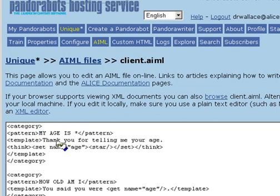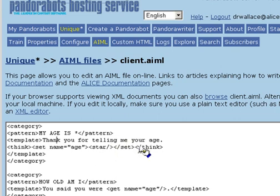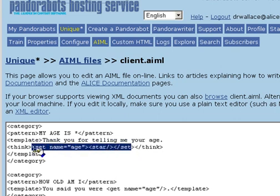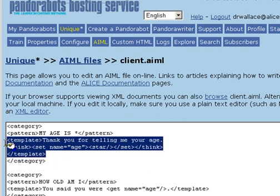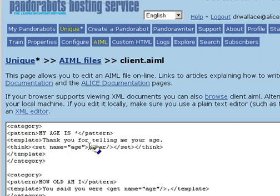By default, when PandoraBots uses a set tag to store the value of an AIML predicate, that value is passed through the set tag and printed. You can think of an AIML template as a kind of implicit print statement. Everything inside the template tag is printed or output by the bot. Earlier, when we used set to save the client's name, the set tag returned whatever was inside, in that case the value of star.